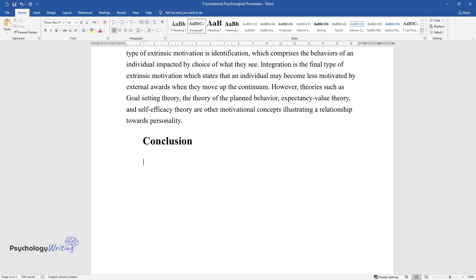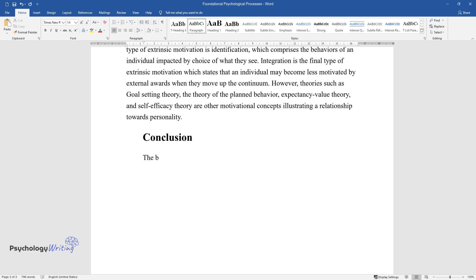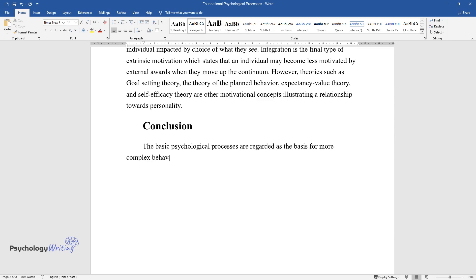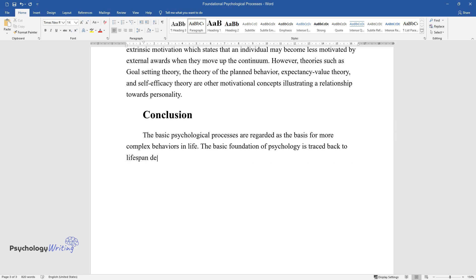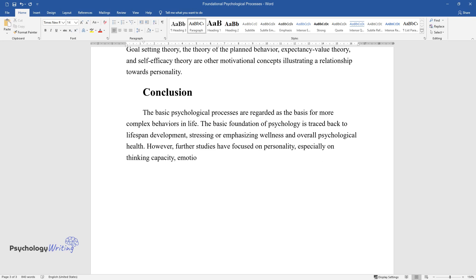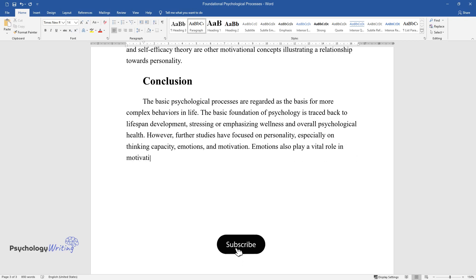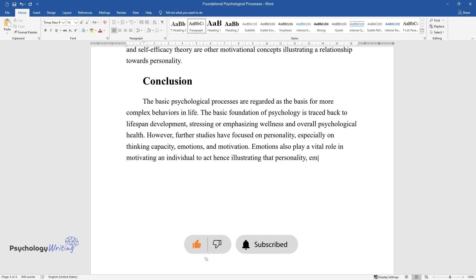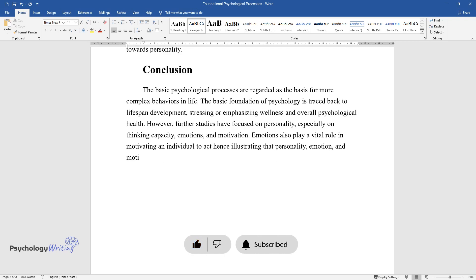Conclusion. The basic psychological processes are regarded as the basis for more complex behaviors in life. The basic foundation of psychology is traced back to lifespan development, stressing or emphasizing wellness and overall psychological health. However, further studies have focused on personality, especially on thinking capacity, emotions, and motivation. Emotions also play a vital role in motivating an individual to act, hence illustrating that personality, emotion, and motivation affect each other.